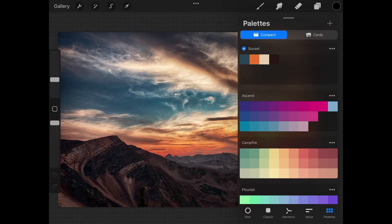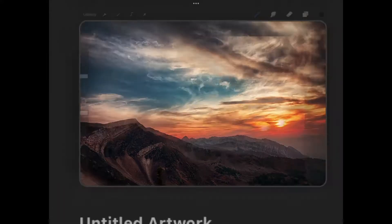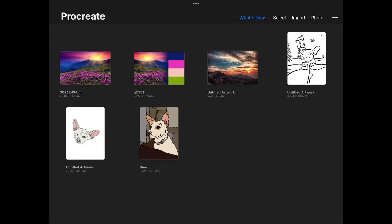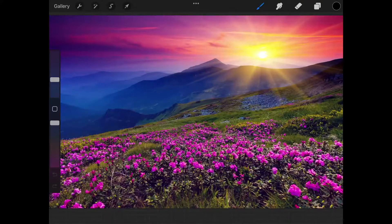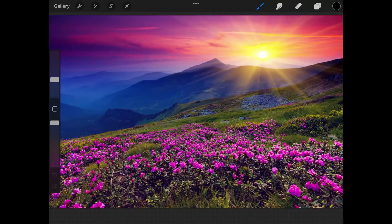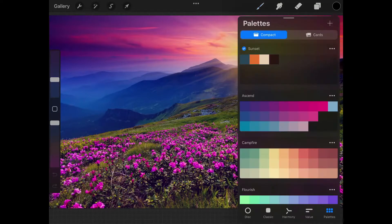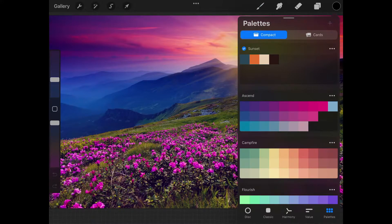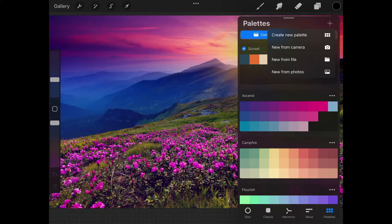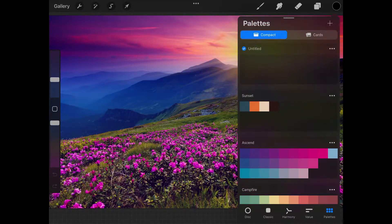Let's go over how you can do this with another image. I'm going to open up the color menu, navigate to palettes down here, and tap on this plus icon at the top right corner, and select Create New Palette.